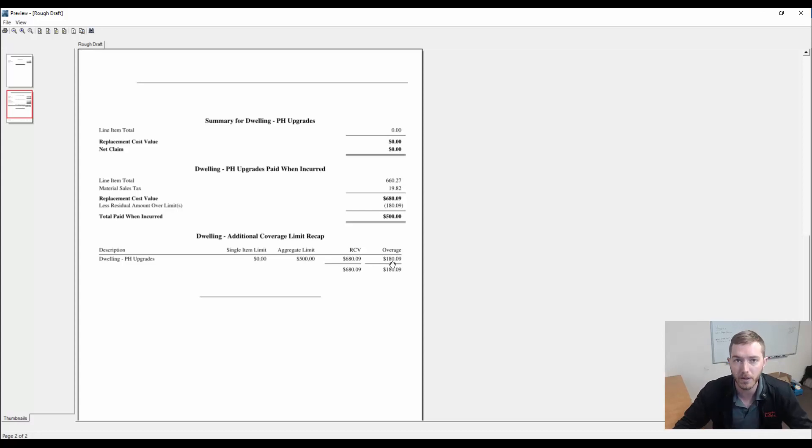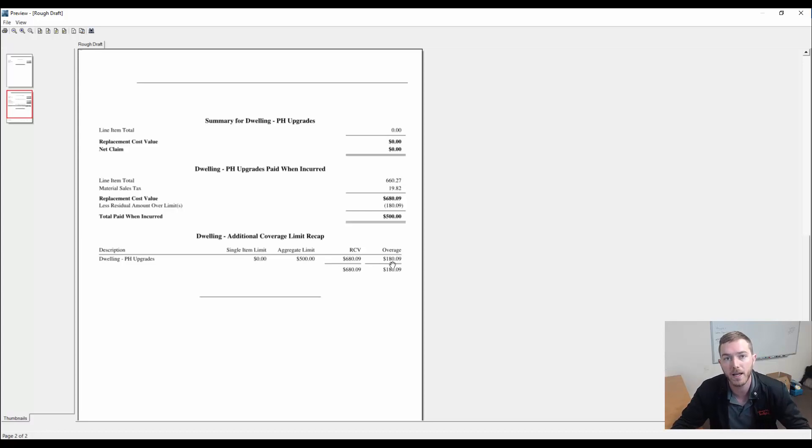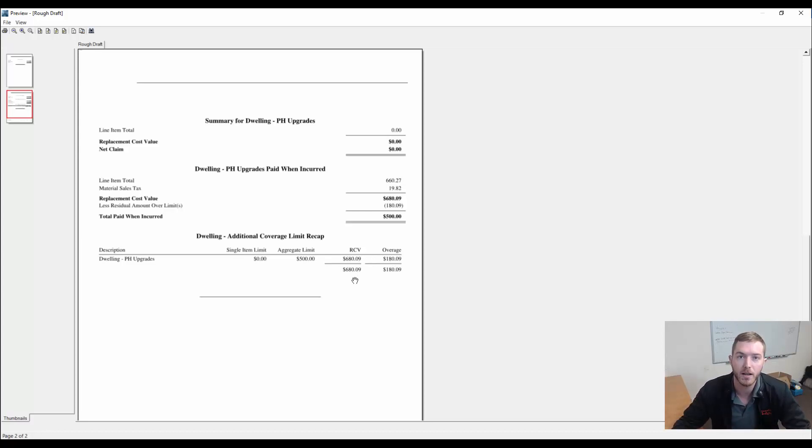If you were to come in over budget, it'll say you are $180.09 over budget. So this provides you transparency working with the homeowners' constraints when you're trying to upgrade what they had that may be different from at the time of loss.